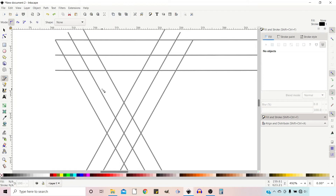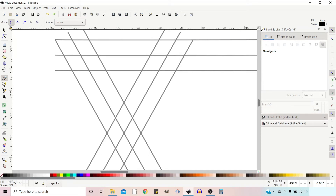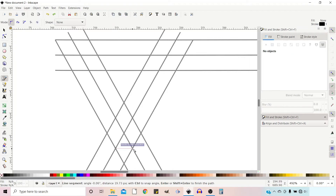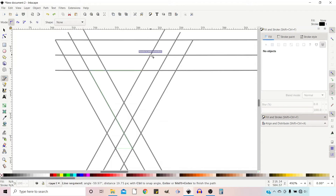I'm going to trace out the shape that I want. I want to snap to the intersections in the lines, so if we go over to our snapping menu on the right-hand side, I want to make sure in the second section that Snap to Intersections is highlighted. So now with our Bezier tool, we're going to start at the bottom here and quickly draw around the shape that I want.